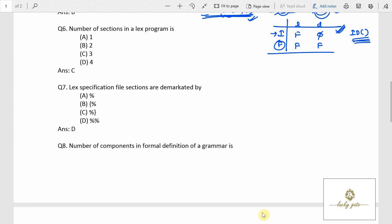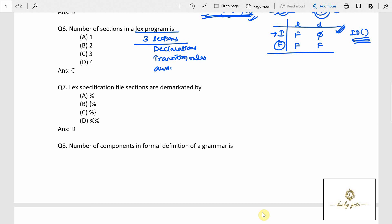Question number 6: number of sections in a lex program. A lex program has three sections: declarations, transition rules, and auxiliary procedures. Declarations consist of variable declarations, manifest constants, and other definitions. Transition rules specify what each token is and its pattern. Auxiliary procedures contain standard functions used in the process of identifying tokens.